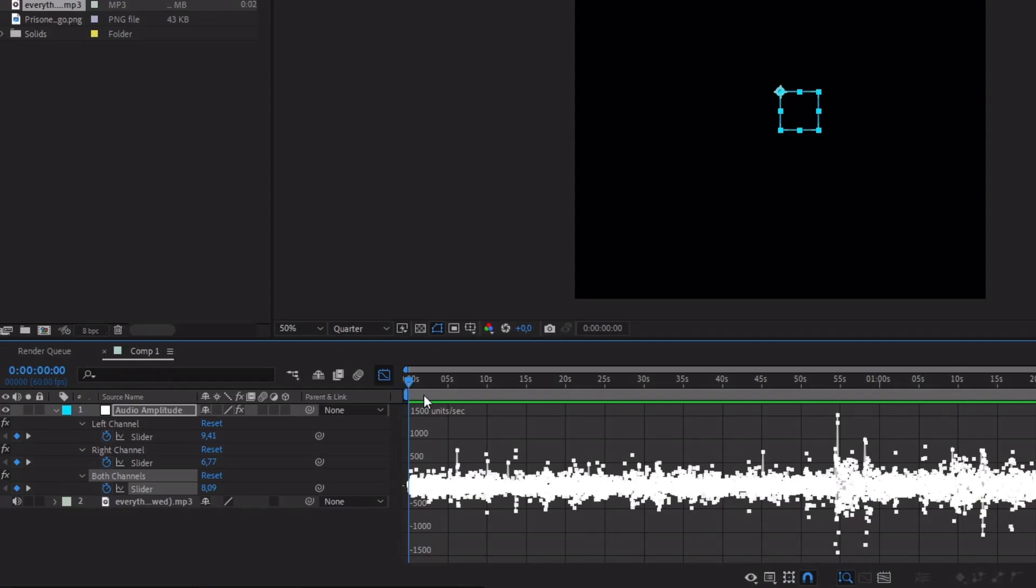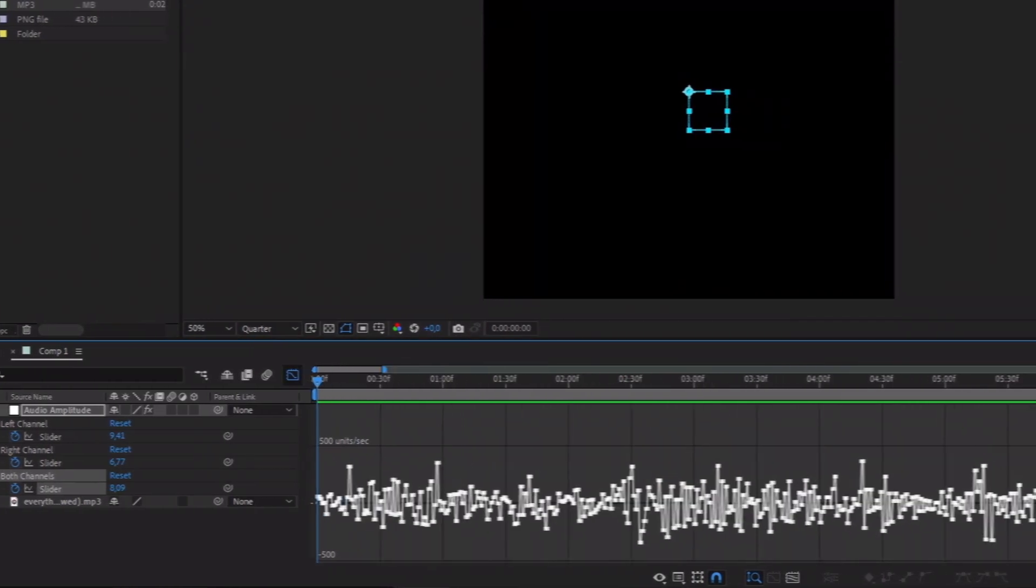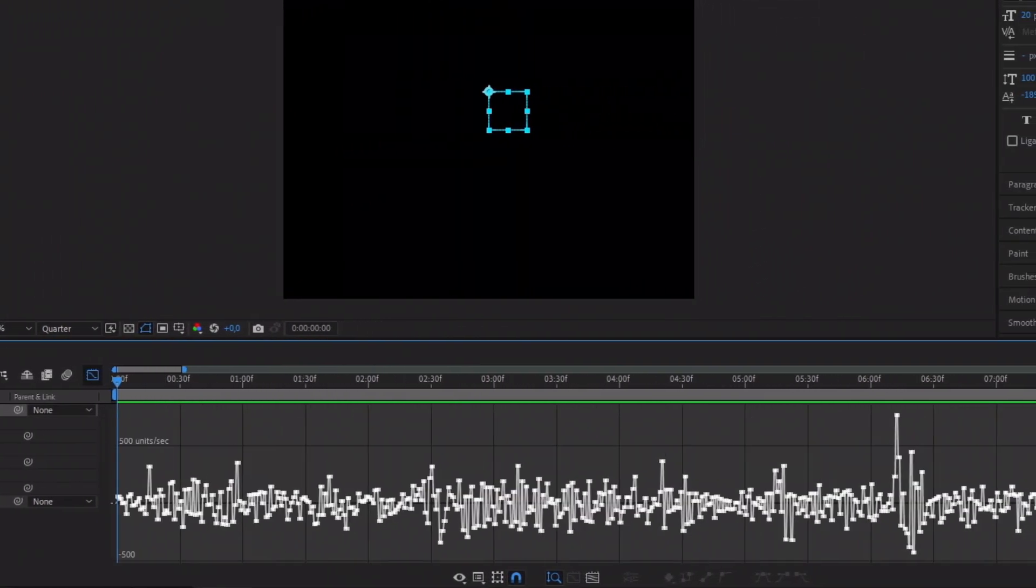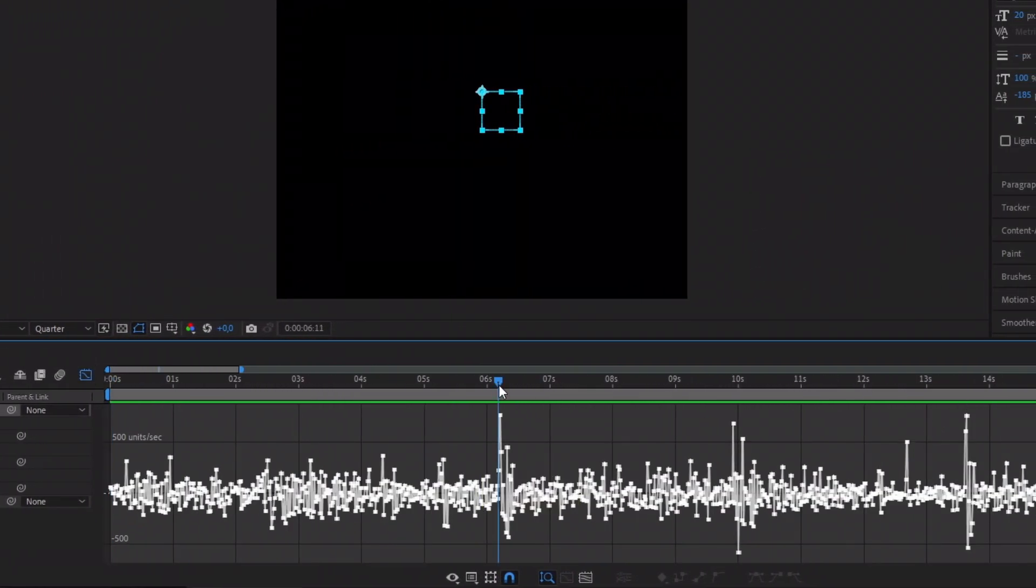Select both channels and slider and go in the graph. And now you can see better the beats.